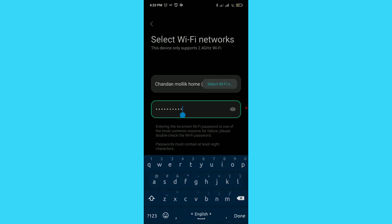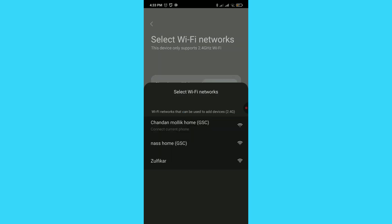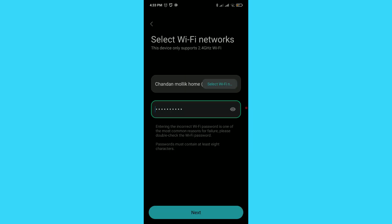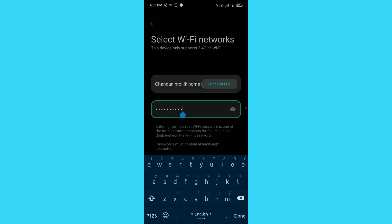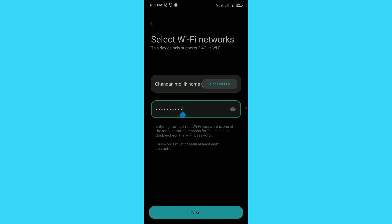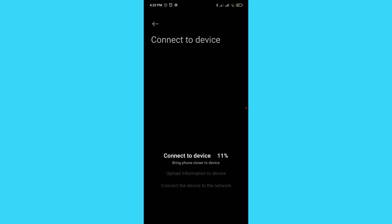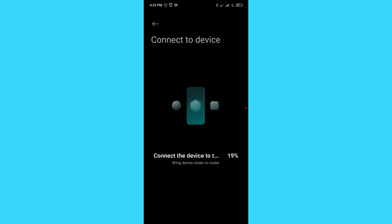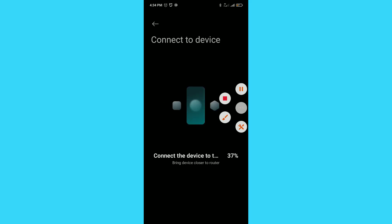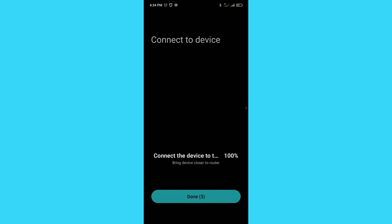Now select your main Wi-Fi network and enter the Wi-Fi password. Tap Next and wait for the connection to complete.